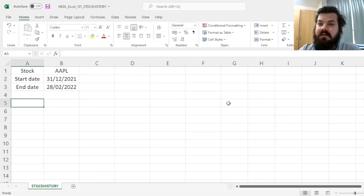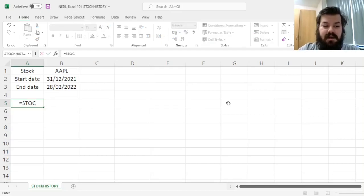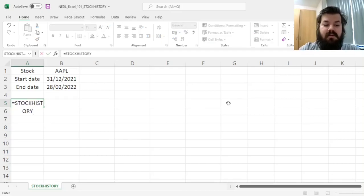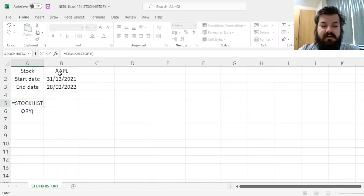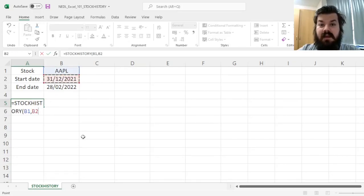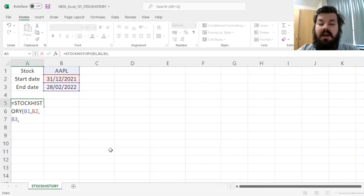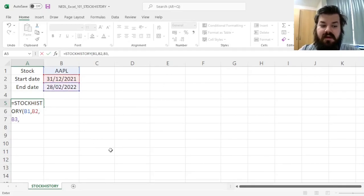You can use your conventional date formats here. And then we can simply apply the Stock History function, and specify our stock, referring to this cell, the start date, referring to the cell we've typed it in, and the end date as well, and then we need to specify the additional parameters of our query.